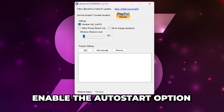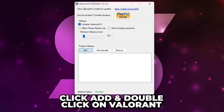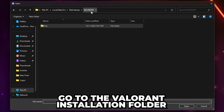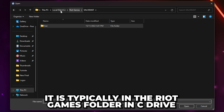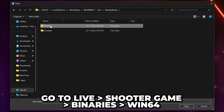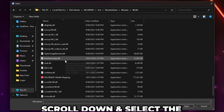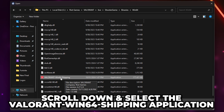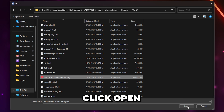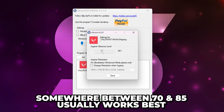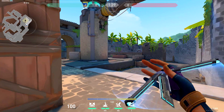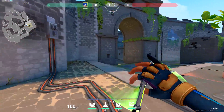Turn on Auto Start Vibrance GUI to have it launch whenever you turn your PC on. If you have Valorant open, click Add and double-click on Valorant to select it. Otherwise, click Add Manually. Navigate to the Valorant installation folder — it is typically located in the Riot Games folder in the C drive. Go to Live, Shooter Game, Binaries, then Win64. Scroll down and select the Valorant Win64 Shipping application, then click Open. Set the in-game vibrance level — I tend to use about 70, but you may prefer 80 or 85. Save, and Vibrance GUI will automatically make Valorant more colorful when the game is open.